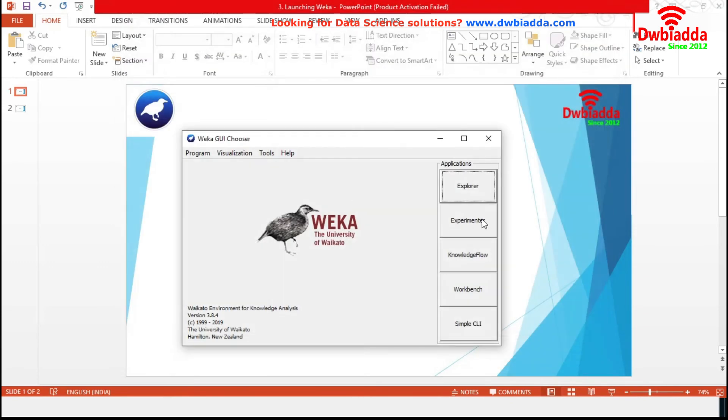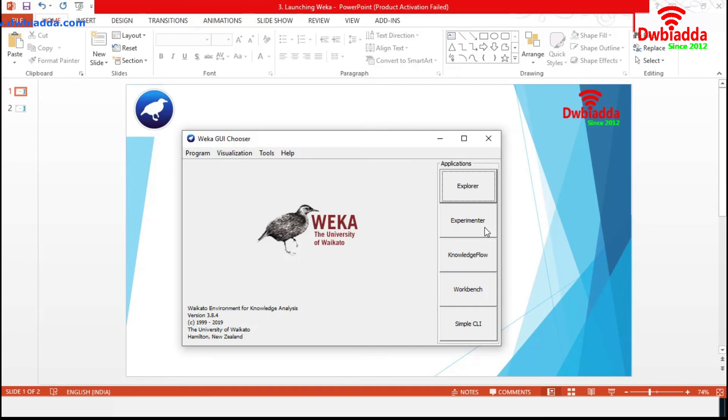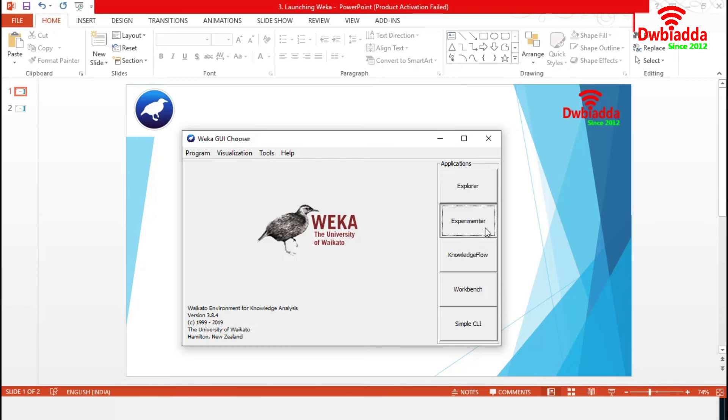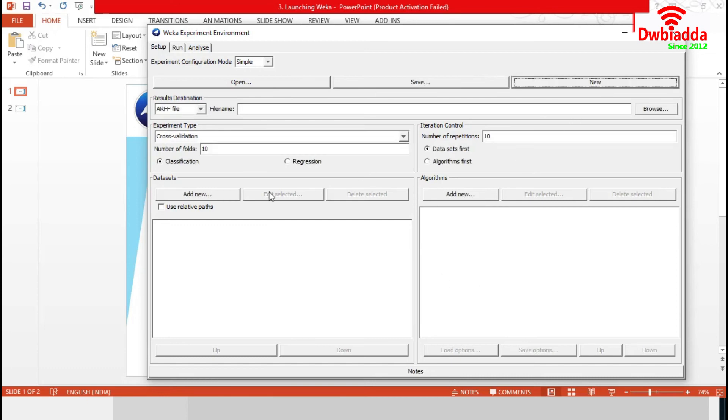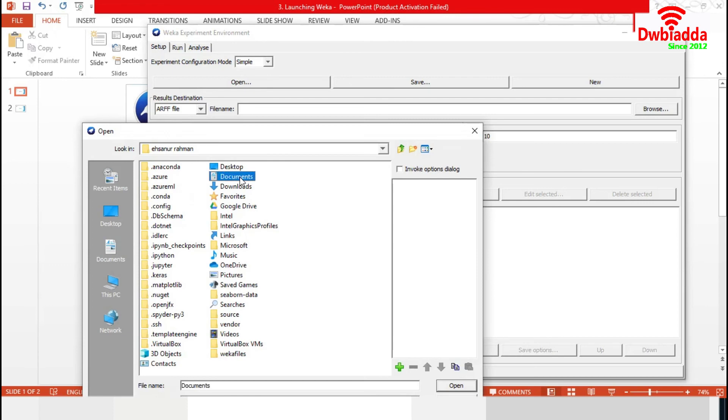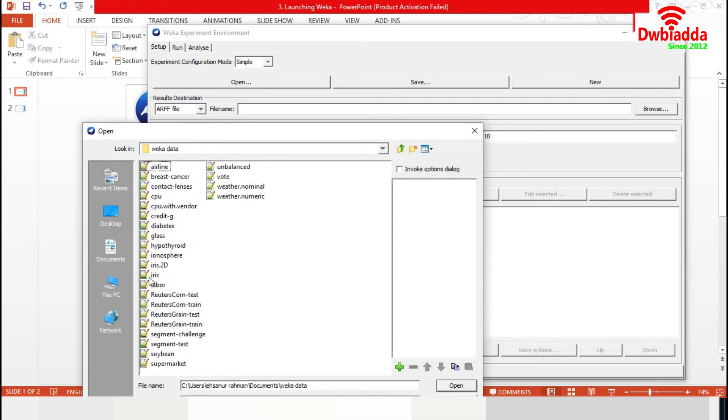Now, Weka Experimenter. It helps to create, run, modify and analyze experiments in a more convenient manner than is possible when processing schemes individually. So, this is the environment for Experimenter. Any experiment will start from new. Then, we have to add a new data set. Let's choose the Iris data set again.